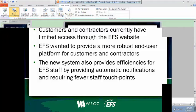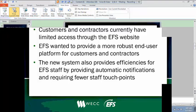Both of those things can be sent to the EFS at EnergyFinanceSolutions.com email address. And if you have any questions, you can send them there as well and we'll make sure we get you a response. Okay, so a little bit of background. As you know, both customers and contractors have pretty limited access through the EFS website currently.